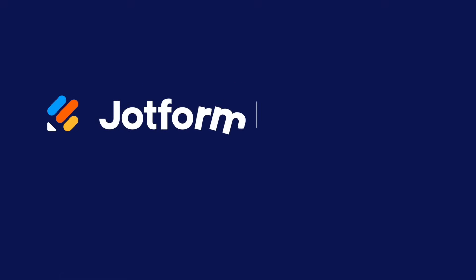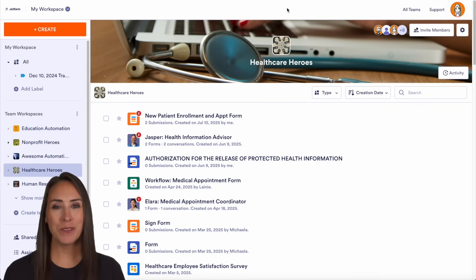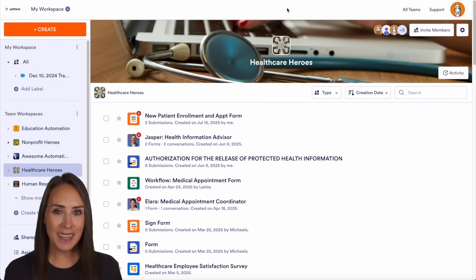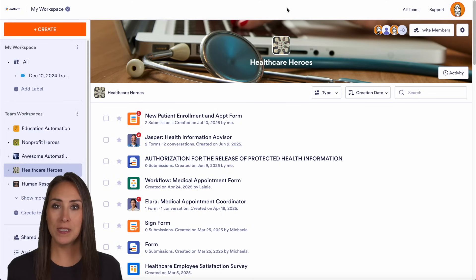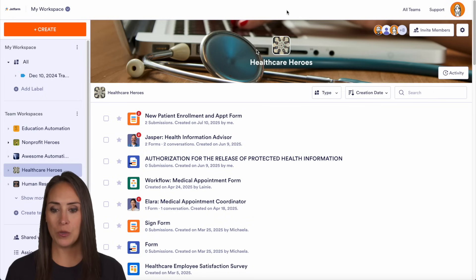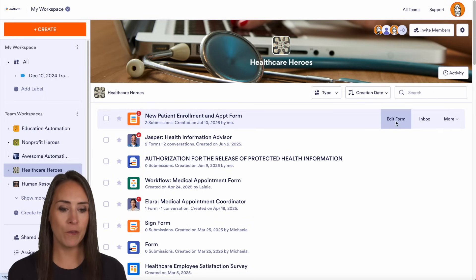Are you looking for an easier and faster way to schedule appointments? Let me show you how with Jotform Enterprise. Hey Jotformers, welcome back — I'm Kimberly and as you can see I'm currently in my healthcare workspace. If you want to schedule appointments, you can absolutely do that with Jotform Enterprise. For this example I'm going to use our new patient enrollment and appointment form, so let's go ahead and edit our form.